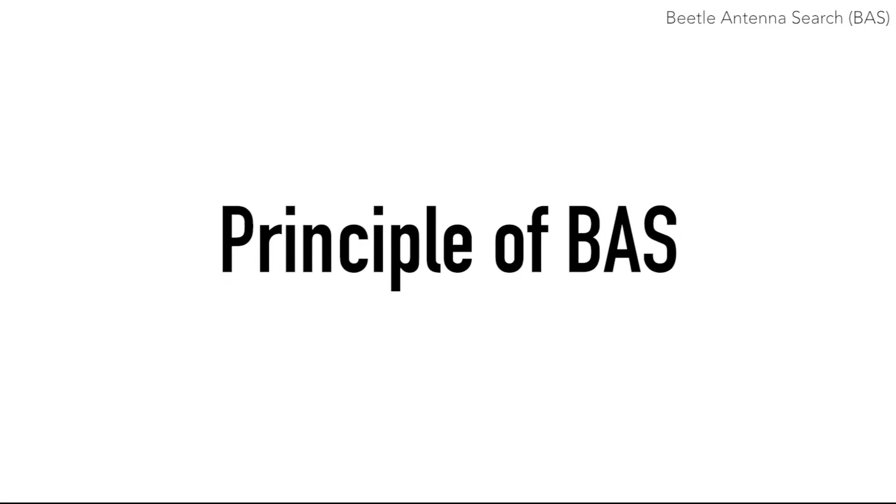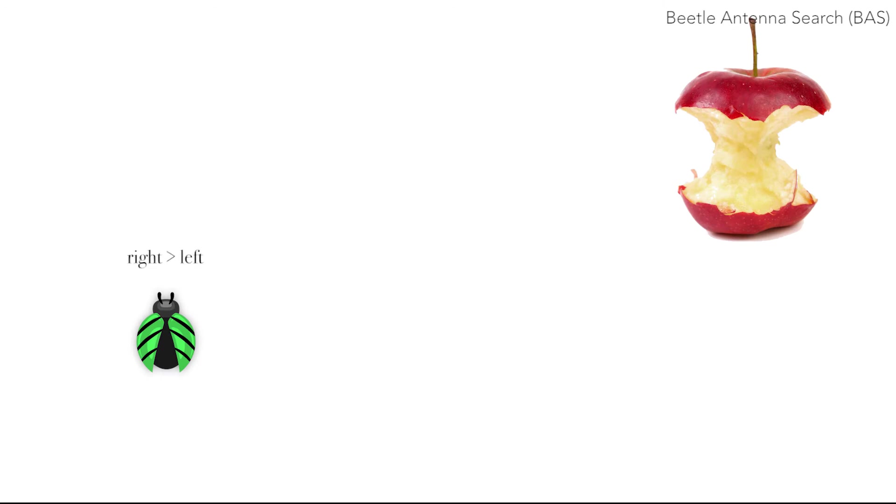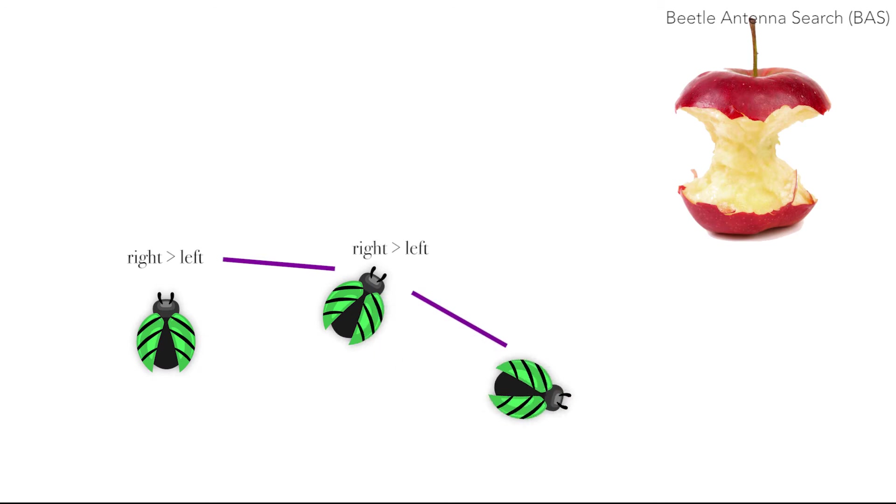During the search for food, beetles make extensive use of their antennae. If the smell of food at the left antenna is strong, it turns toward left. Otherwise, it will turn right. It repeats the same steps, and by just following this simple rule, it can reach the target.